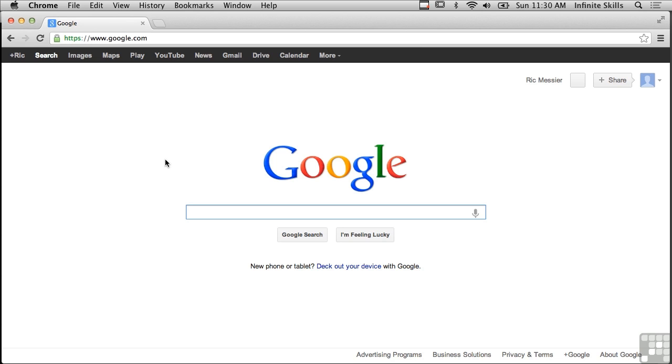If I were to, for example, go to Google.com, what I'm doing is I am issuing a series of TCP requests in order to get all of the content on this page back to me. So this entire process of just bringing up Google requires several pieces of communication that use TCP and IP.